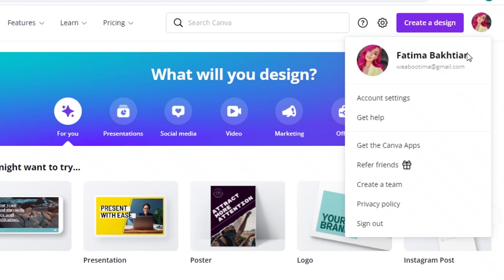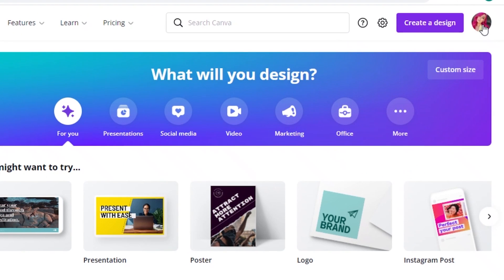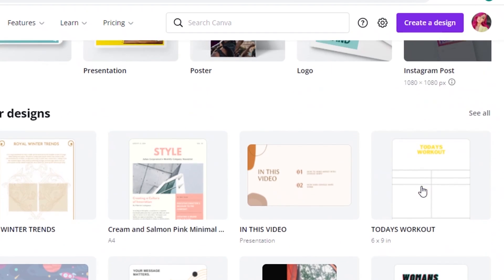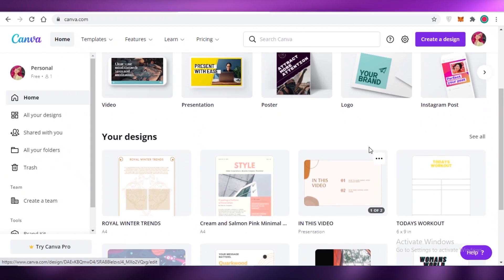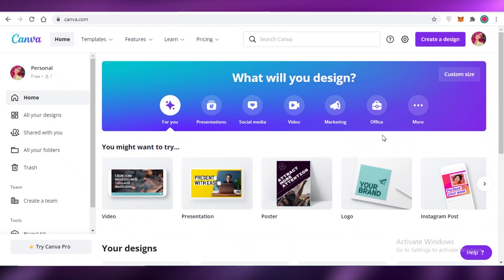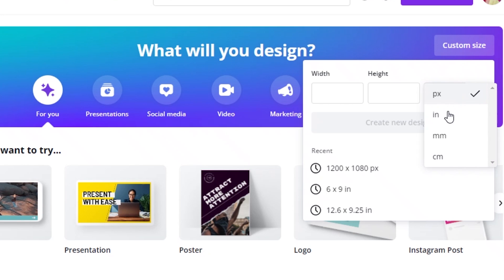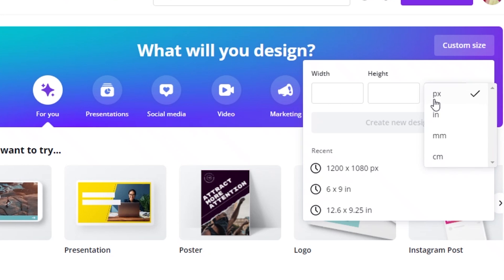First, you're going to log into Canva using your email account or your Gmail account — you can use either one. Then you're going to be greeted onto your basic dashboard, and from there you're just going to click on custom size over here on the right.